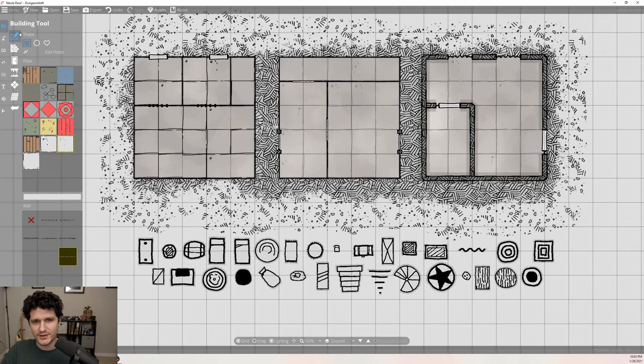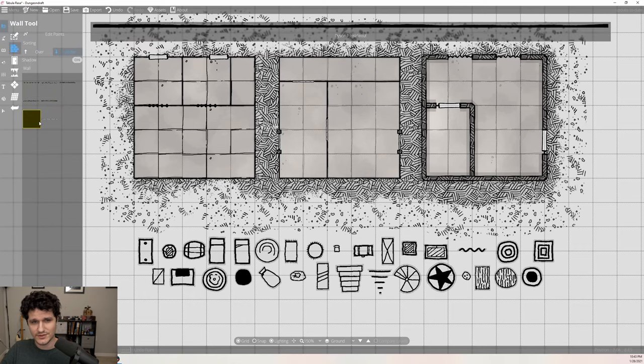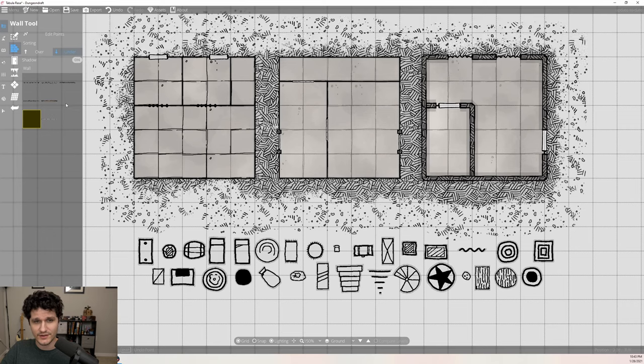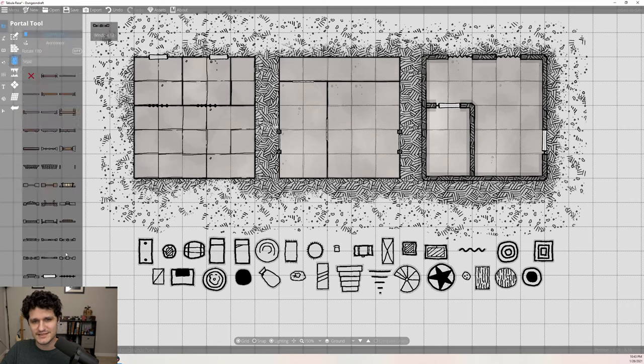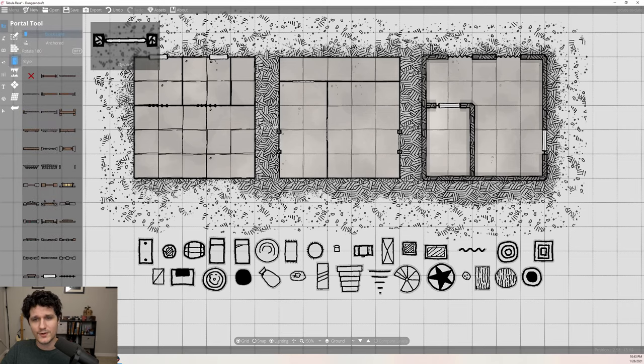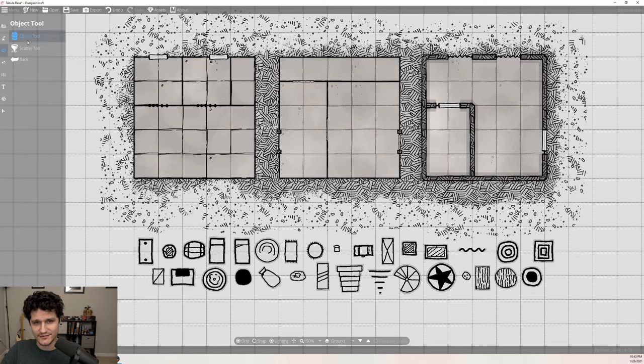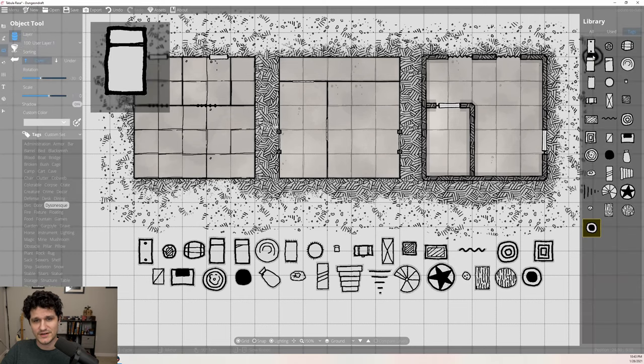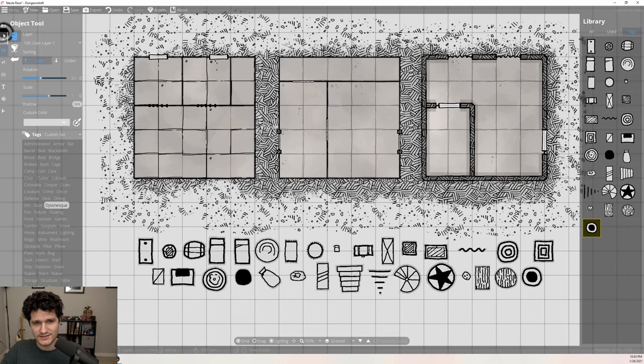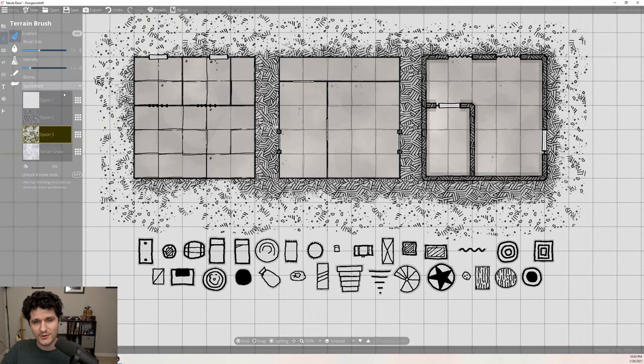With everything ready to go, let's take a look at what this new pack added to Dungeon Draft. It gave us 3 new floor and pattern options, 3 wall options, 2 of which are very similar thinly drawn lines, 7 portal assets like doors and windows, and 31 colorable assets in the same style. It also makes clever use of the terrain system with 3 new terrains: one that's solid white for a background, and 2 different hatchmark patterns to fill in around your buildings.